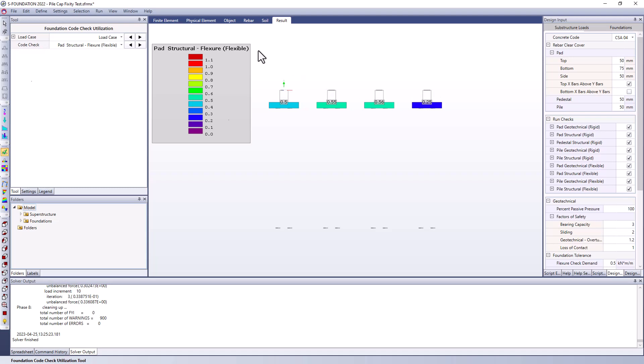This is looking at the highest utilization which happens to be for pad structural flexure. So the flexure in the pad is actually higher for the two middle pads than it is for the far right or even the far left. But each one has a slightly different utilization.